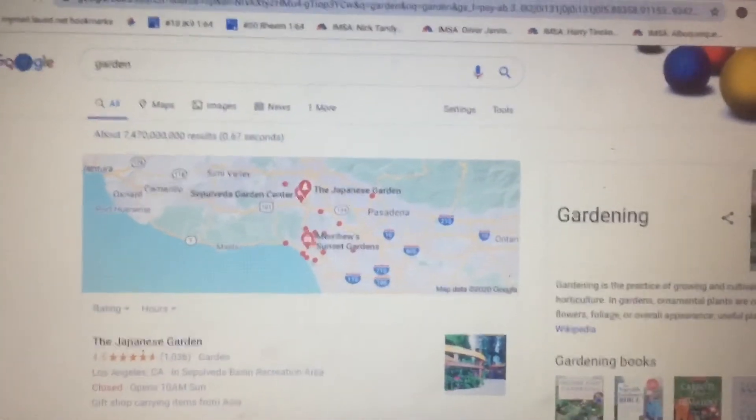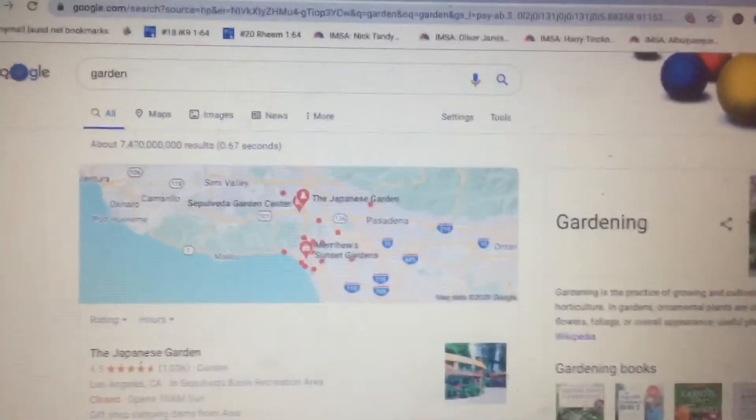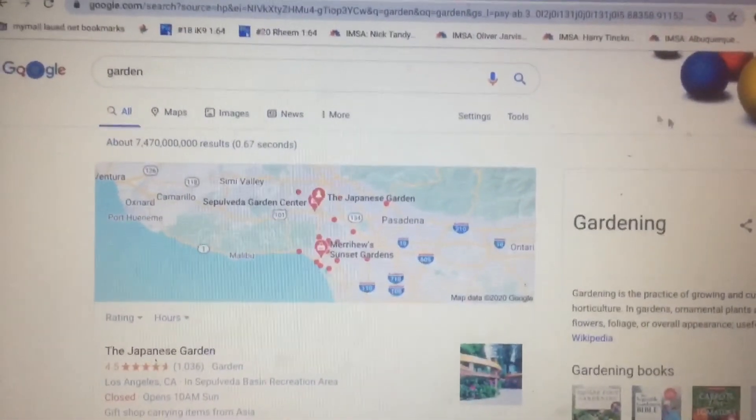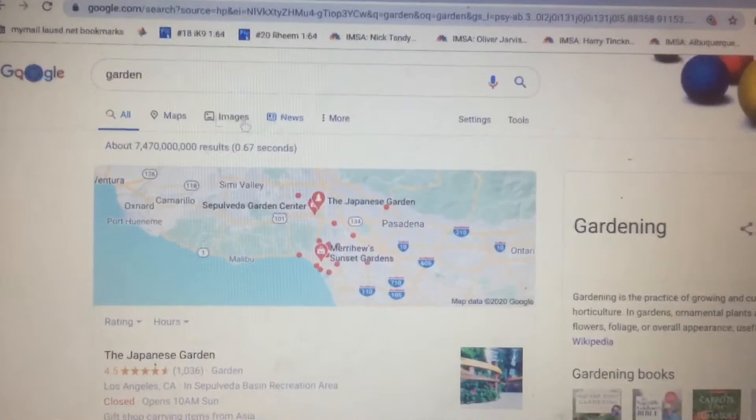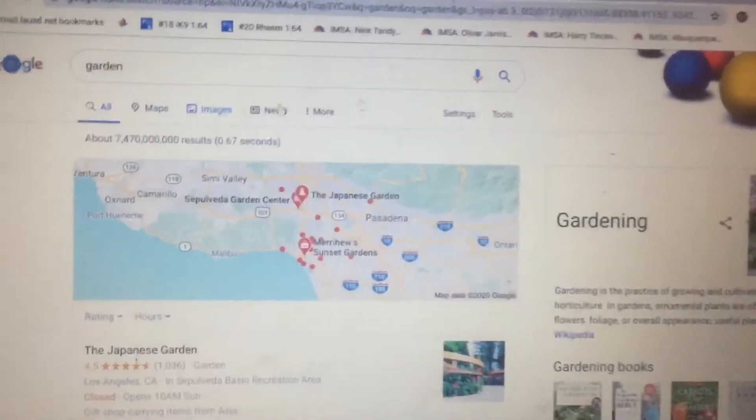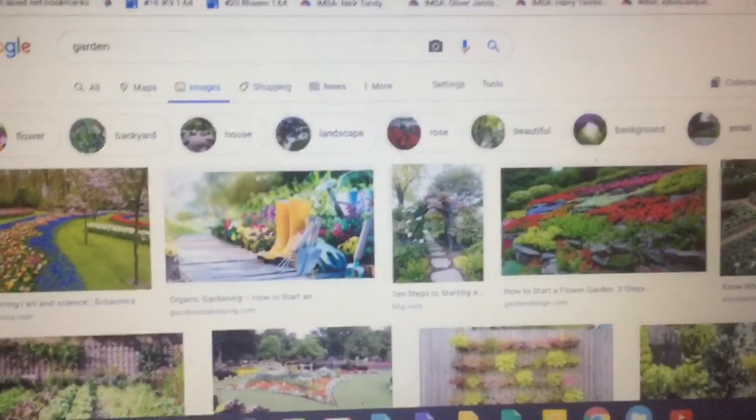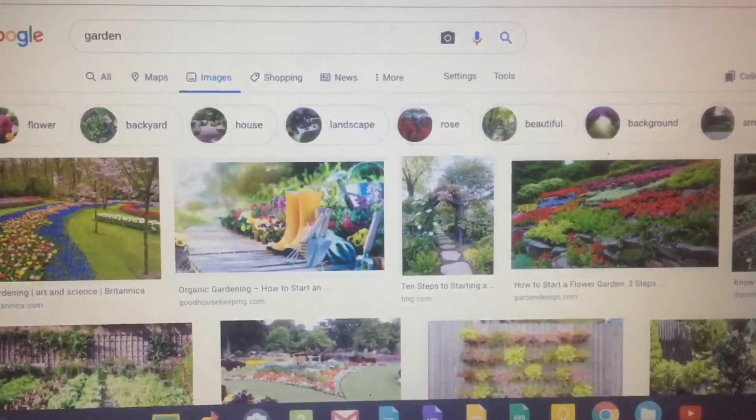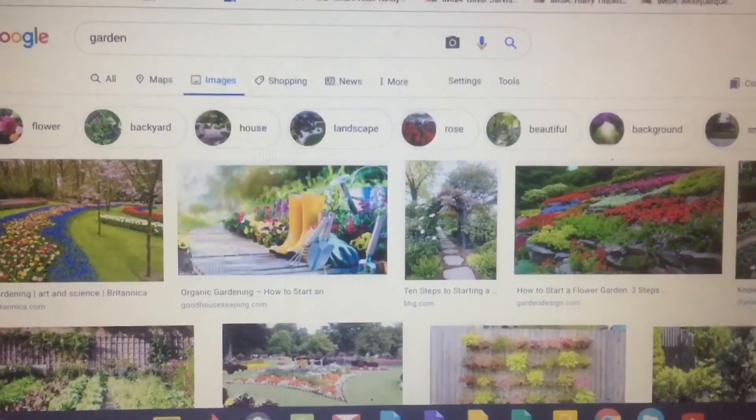And let's see what happens here. We'll go to images and... TREE!